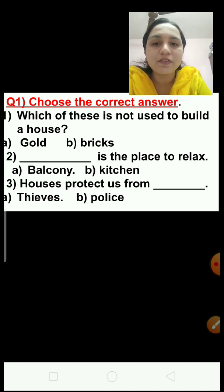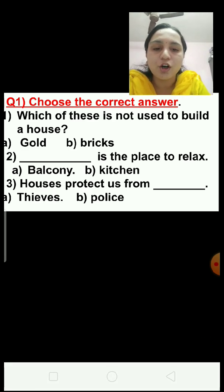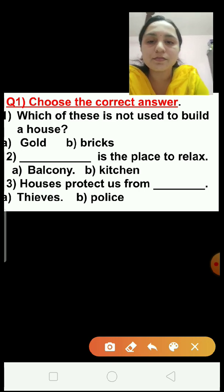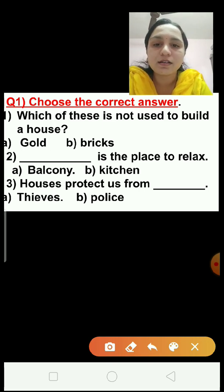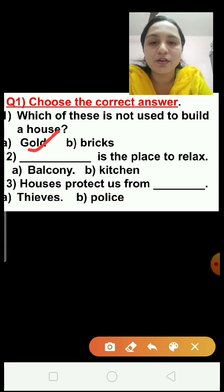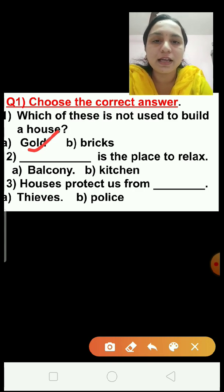Question number 1: Which of these is not used to build a house? Option A is gold and option B is bricks. The correct answer is gold. We use bricks to build houses, so gold is not used to build a house. We will tick the gold answer, but in the exam you have to click.